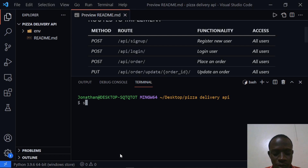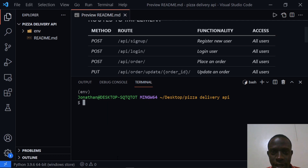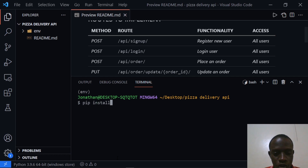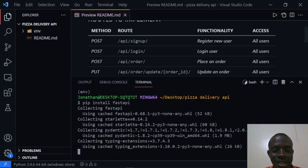To activate it I'm going to run source env/bin/activate. After activating this I'm going to go ahead and start installing the required dependencies. I'm going to install FastAPI, so you need to run pip install fastapi. This is going to install FastAPI within our virtual environment.